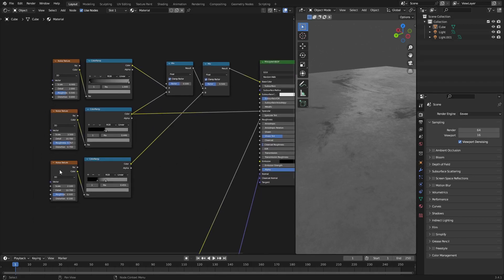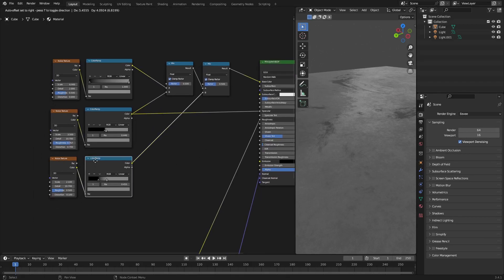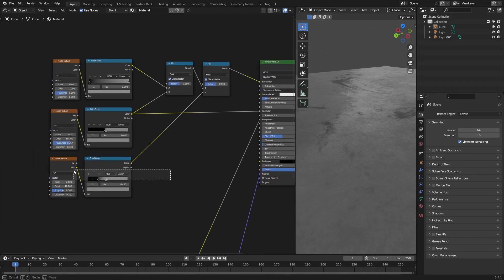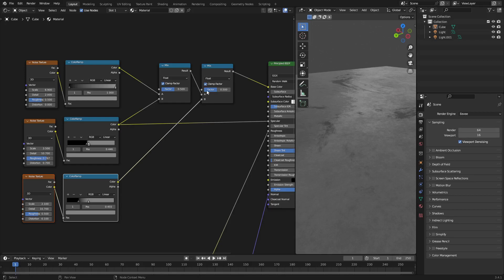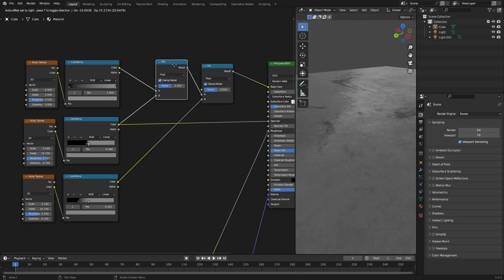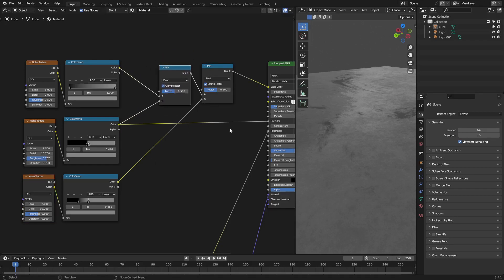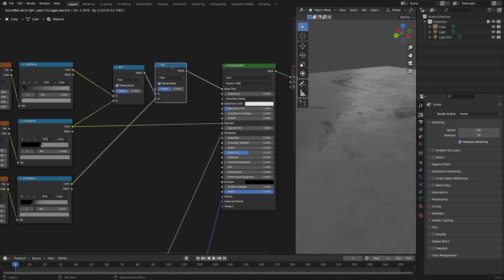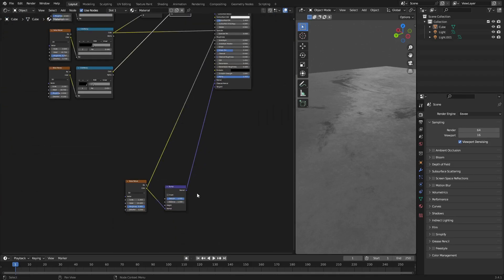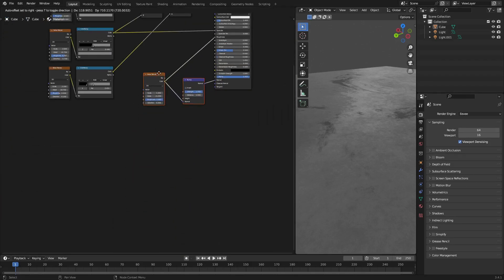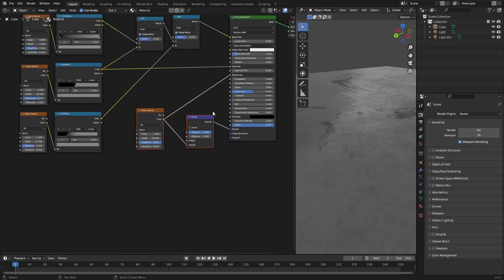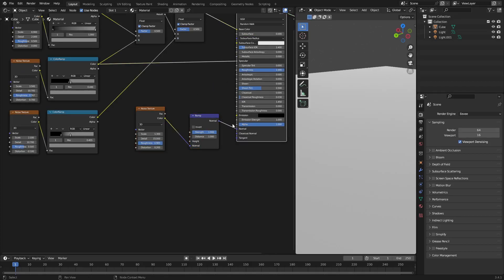The third set of nodes goes into the B input of the second mix shader, and the first mix shader goes into the A input of the second mix shader. All of that then feeds into the base color.